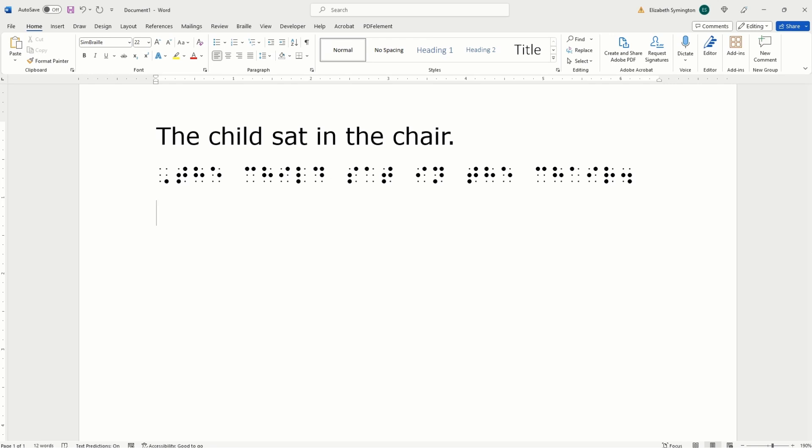Let's say you wanted to write this in contracted Braille. Well, you already know how to write a capital indicator. Type a comma. There's a symbol for T-H-E in Braille. And the way to access that on your keyboard, type an exclamation mark. And that gives you dots two, three, four, six.